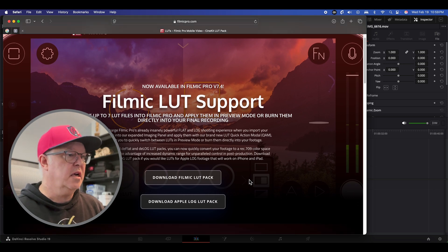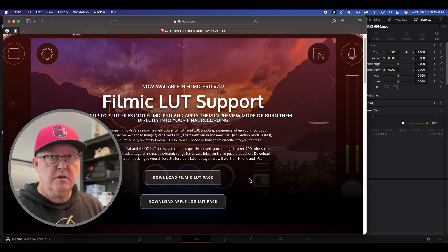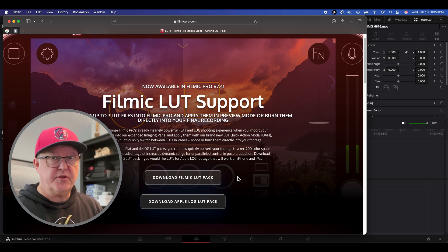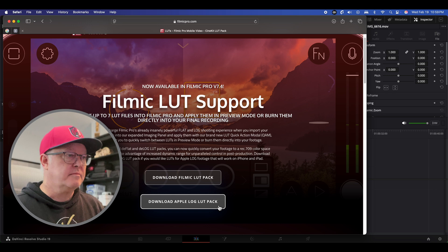So you click on LUTs and now you're presented with two options you can download. Now it's safe to download, they're both free so you just download it no problem.